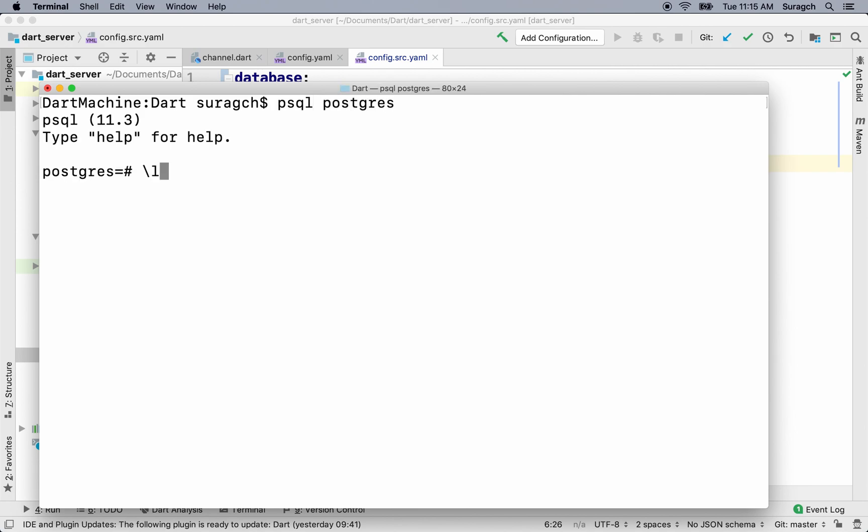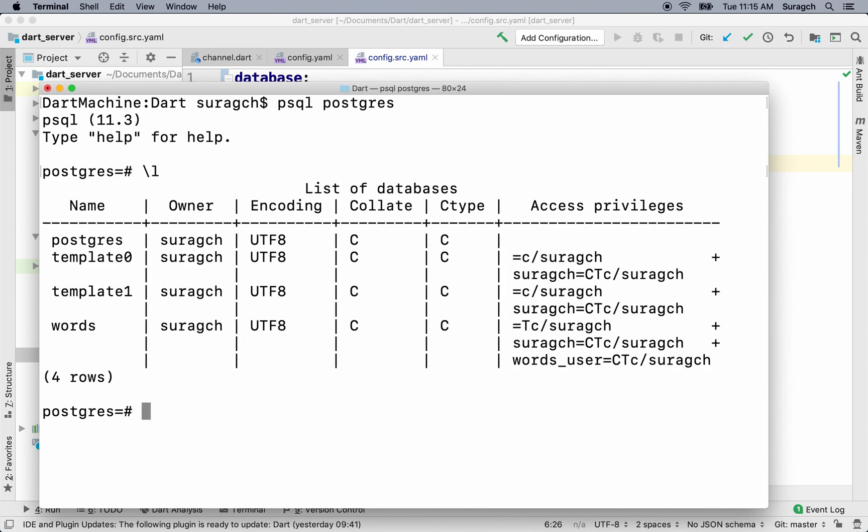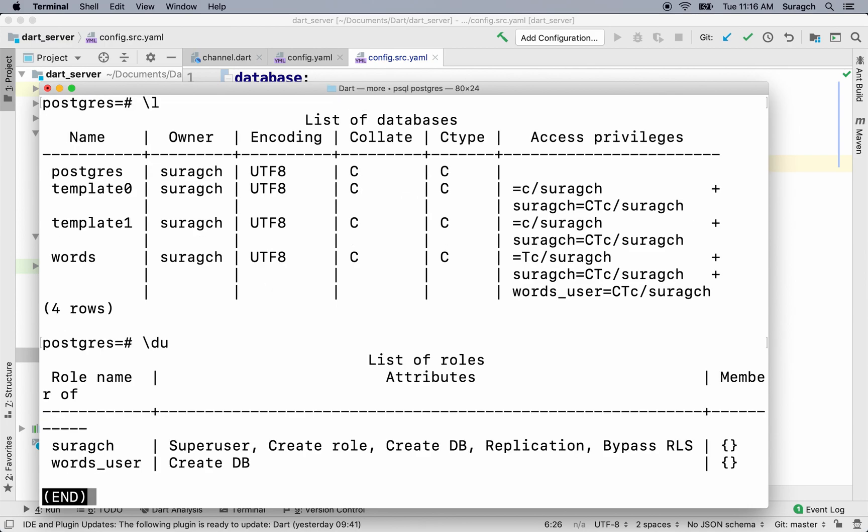First, let's list the databases. You can see there's one there called words, our words database. We'll need to create a new one. But next, let's list the users. Backslash du. And you can see I have our words user for our database. We'll need to create a new user also.